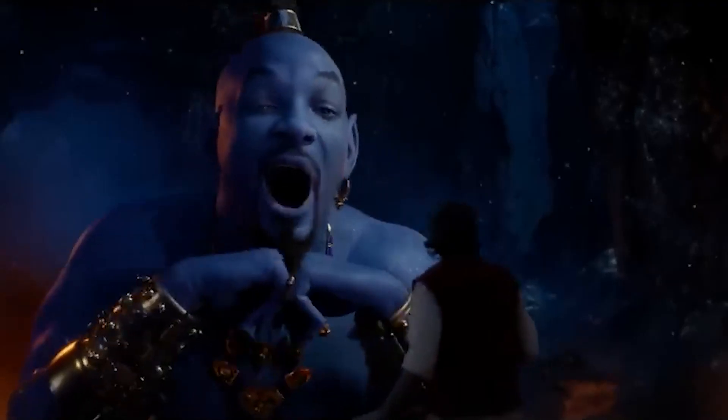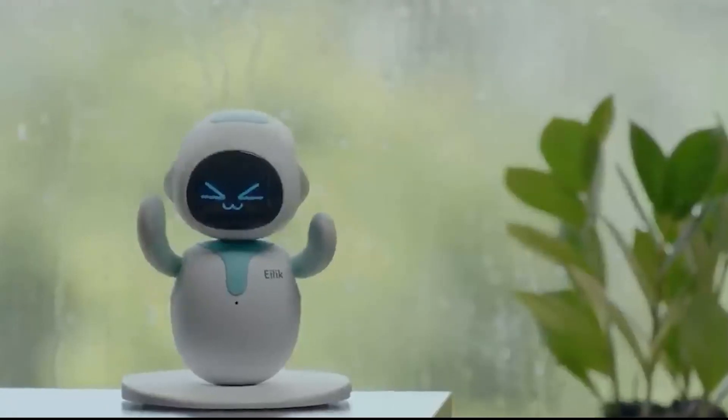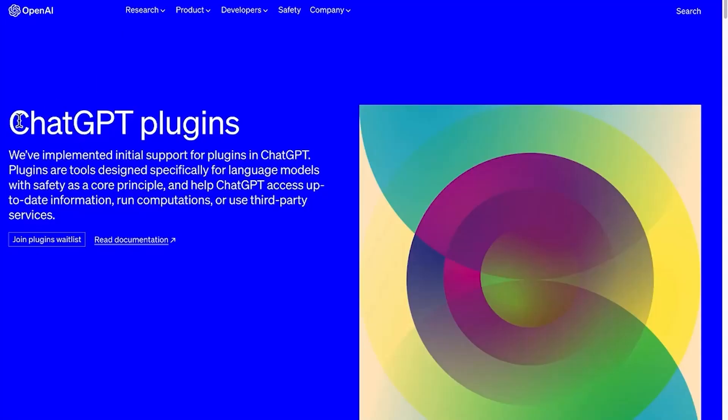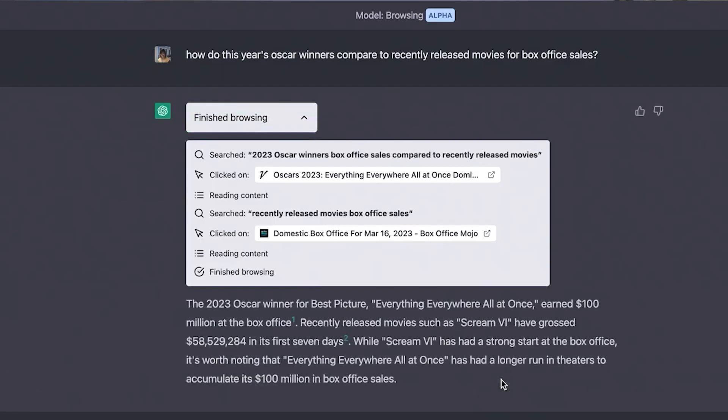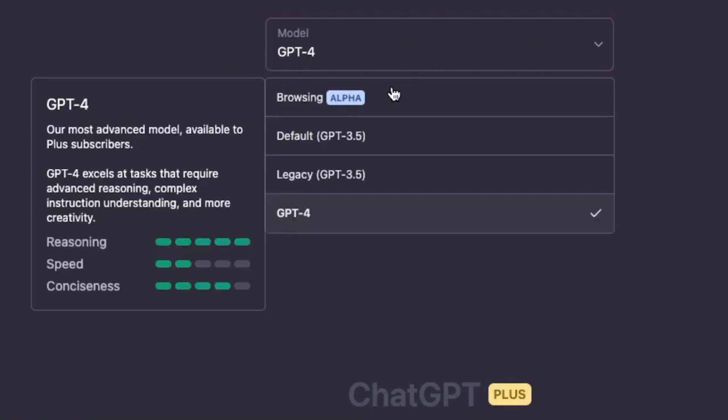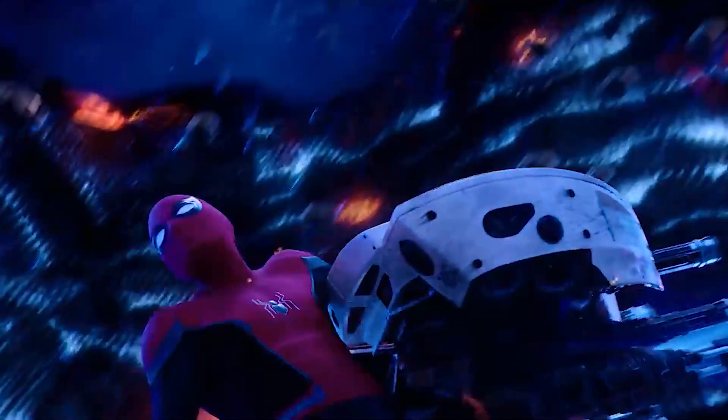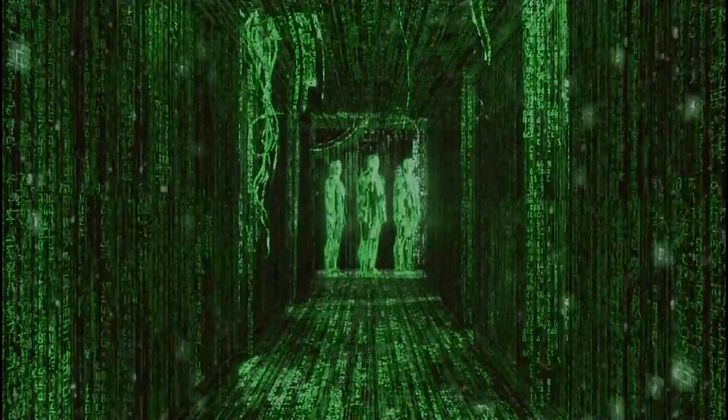How to make ChatGPT browse the internet with the official browsing plugin. Have you heard about a genie — a plugin that makes you work way better than you imagined? Today we have something really exciting to share with you. We'll be diving into the world of ChatGPT and showing you how to make it browse the internet using the official browsing plugin. This is a game changer for ChatGPT as it enhances its capabilities and allows it to fetch real-time information from the web.